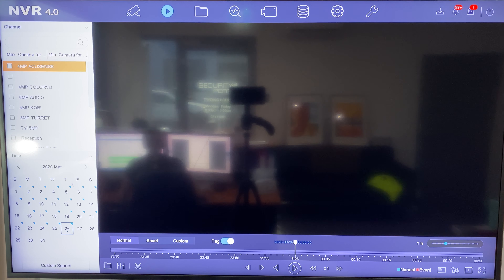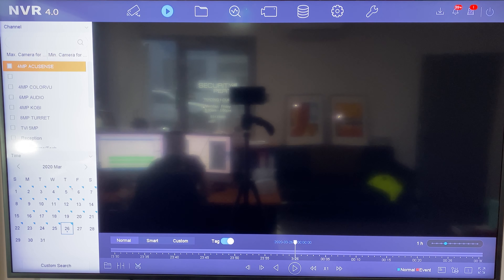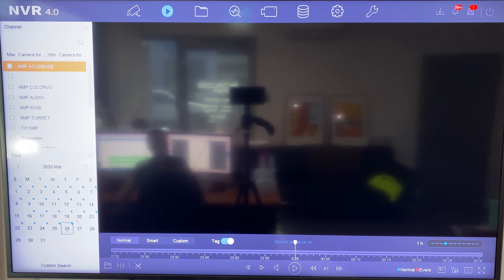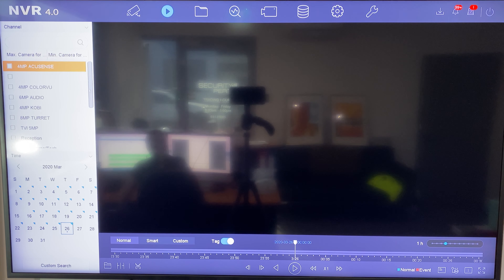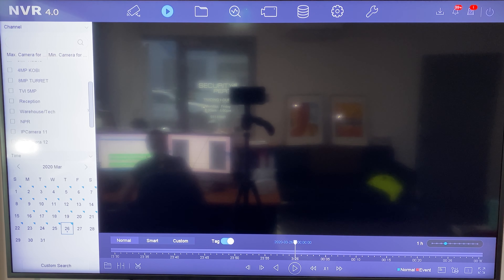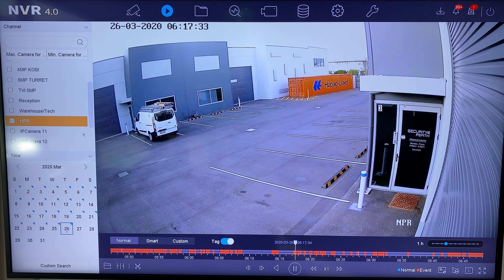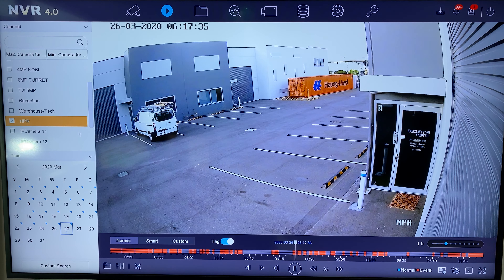We can see anywhere with a little blue triangle in the corner is where we've got recordings that have taken place. So what we need to do is first select the camera. In this case I'm going to use the number plate recognition camera, and straight away it brings up a timeline.